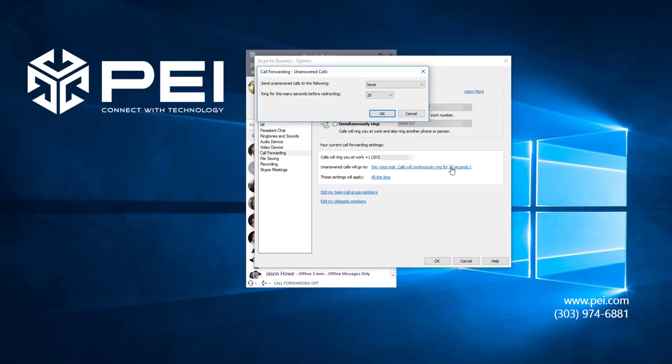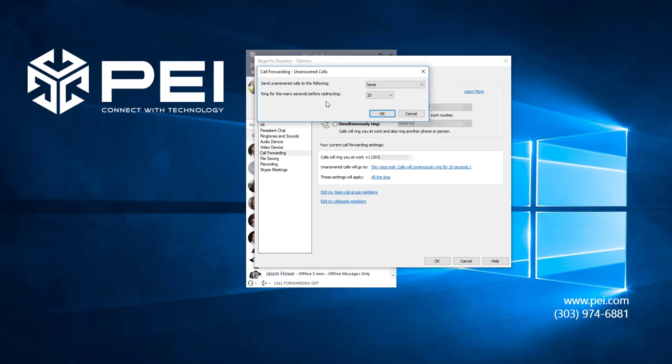I can choose to send the calls to another number if I don't pick up, and I can decide how long I want the call to ring to me before moving on.